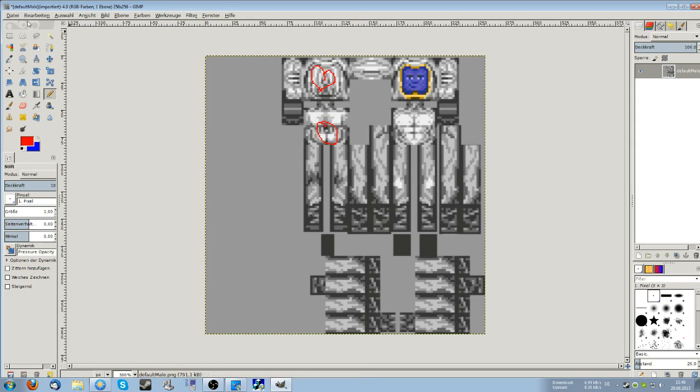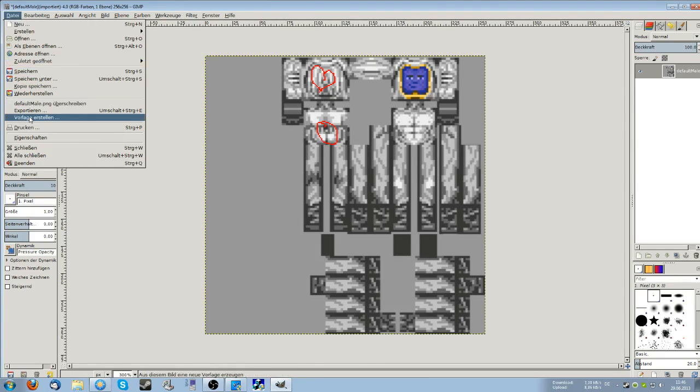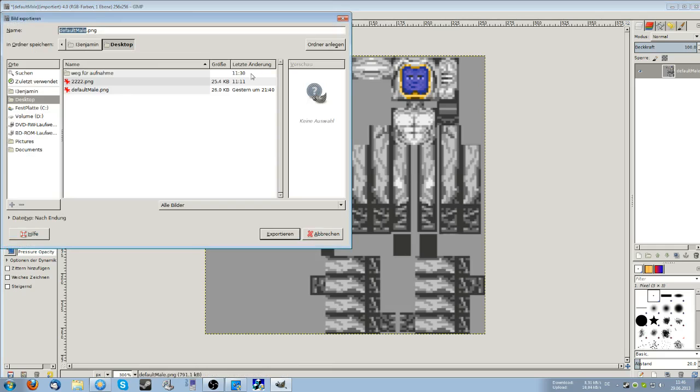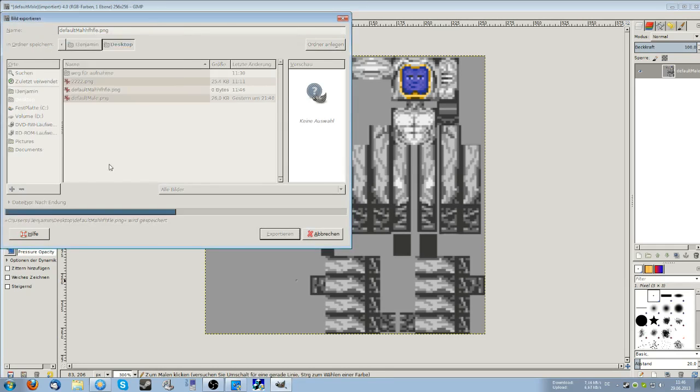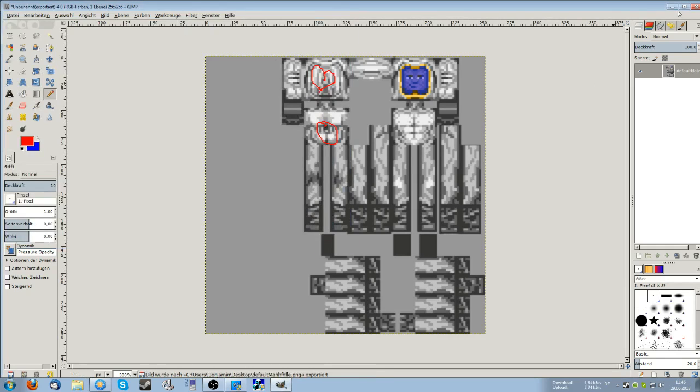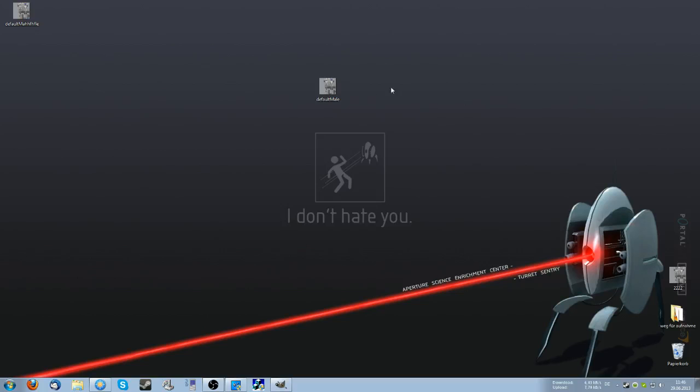If you are finished editing your skin you want to save it. You probably want to save it as PNG again. Call that whatever, and then as soon as you did that.